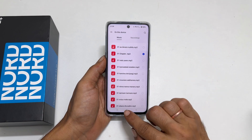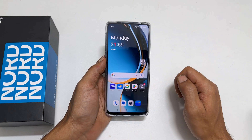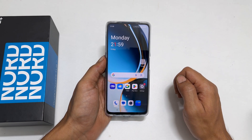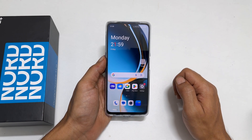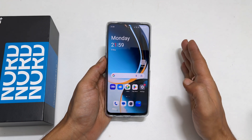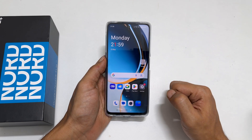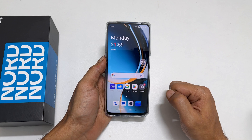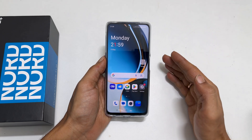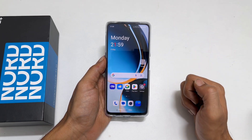That's it for this video on how to set a custom ringtone and notification sound on OnePlus Nord CE3 Lite 5G. Thank you for watching. Please hit the like button and subscribe to the channel if you find this video helpful.